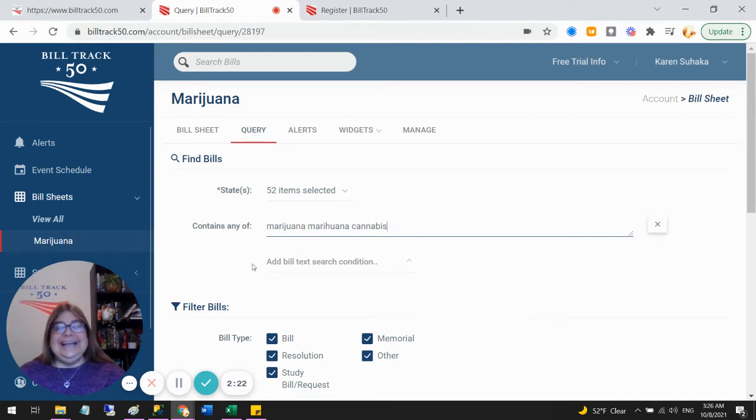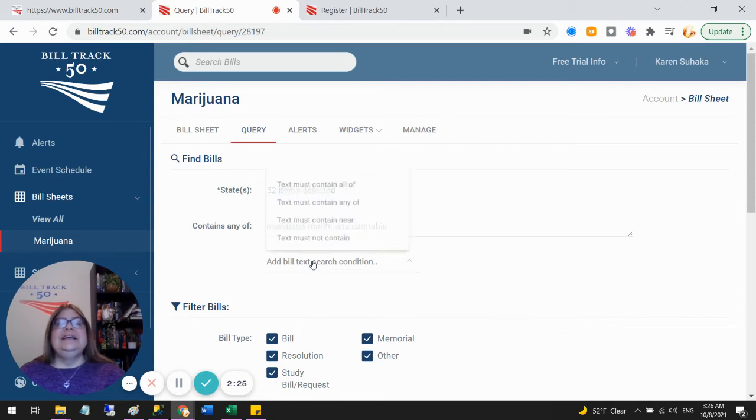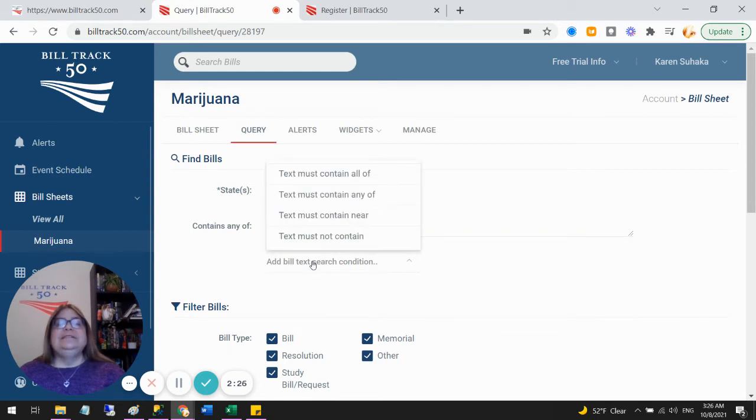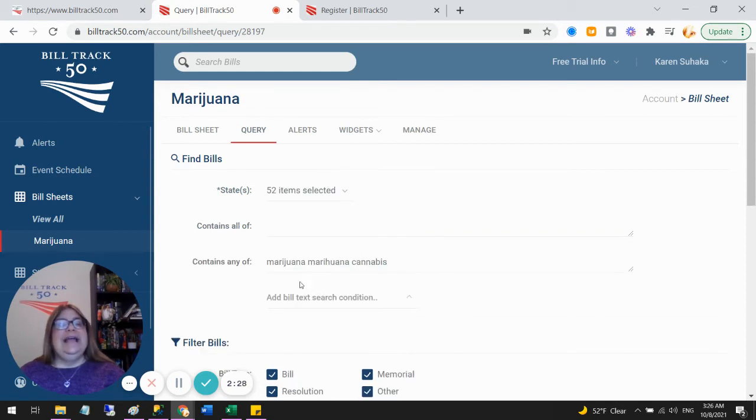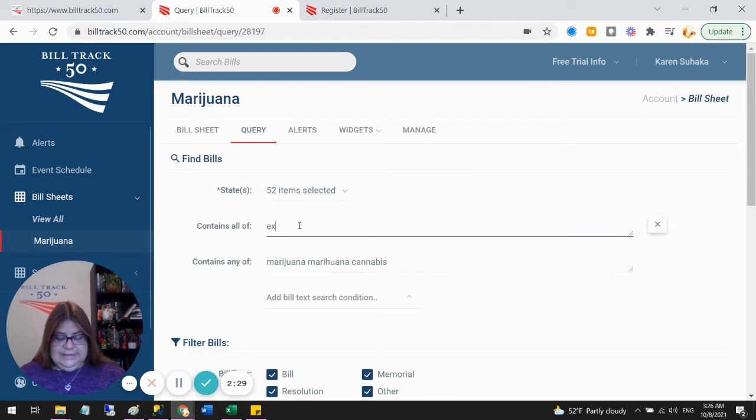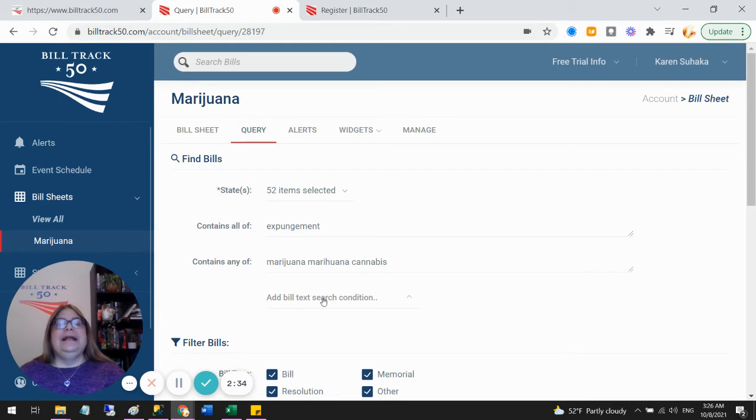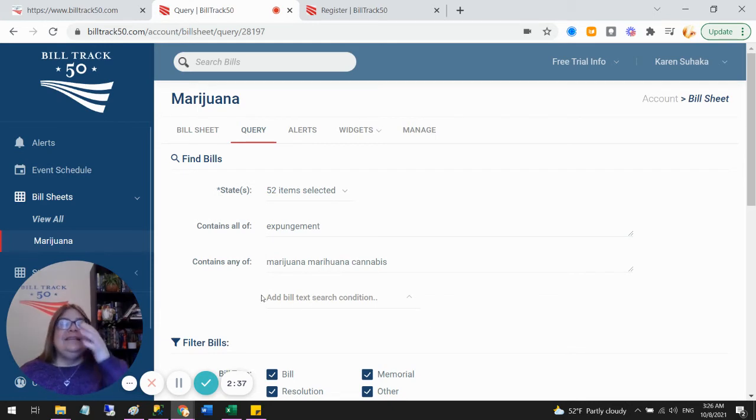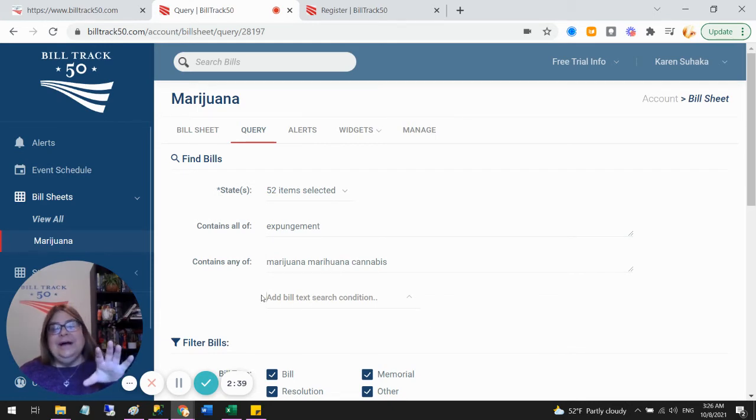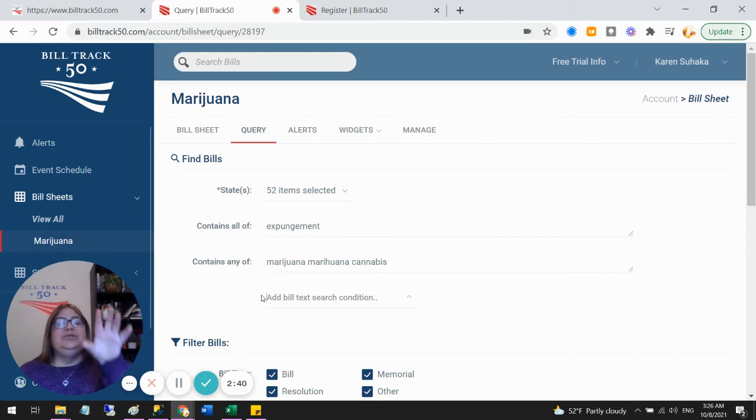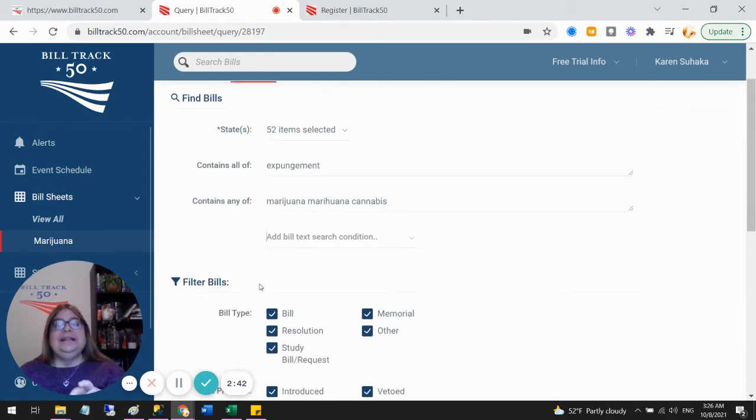So that's my search. And now, as you see, I can still add more conditions. So I can also say, it also has to say, maybe expungement. All right. And so now I can add more search terms. That is the extra that comes with the paid tools is I can actually write a much more complicated search.